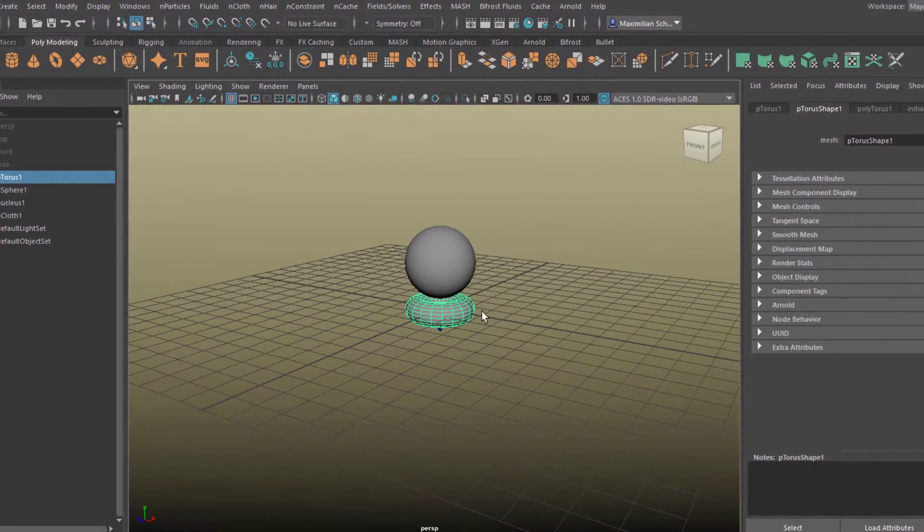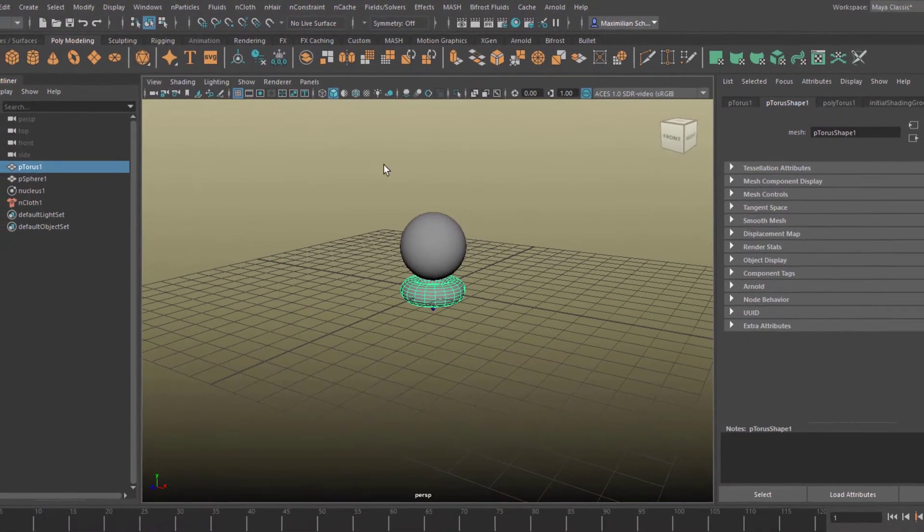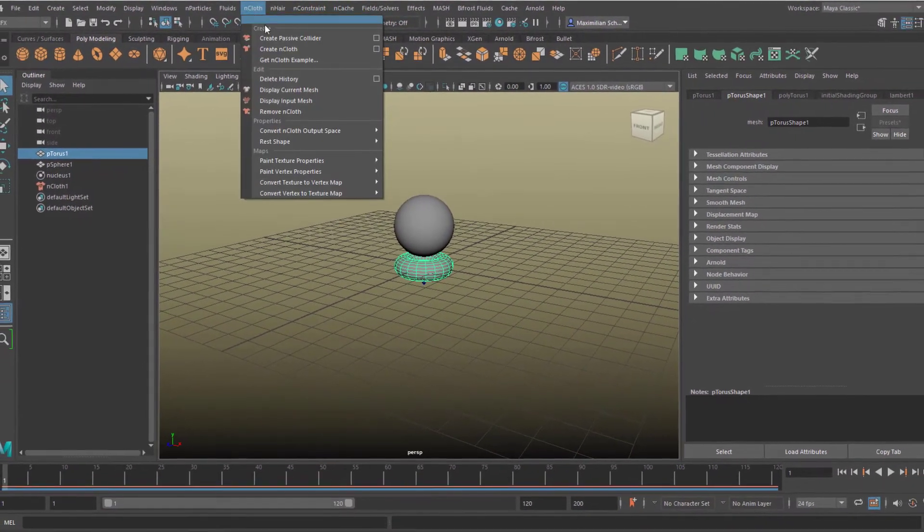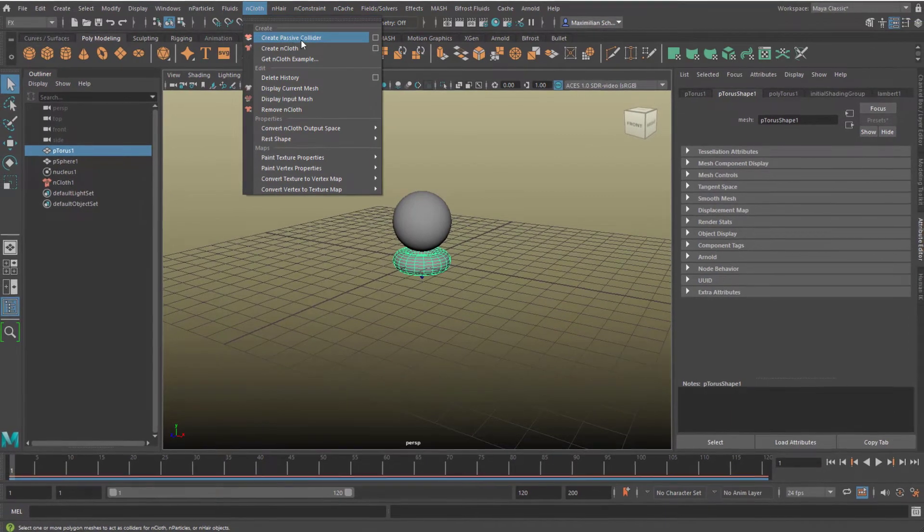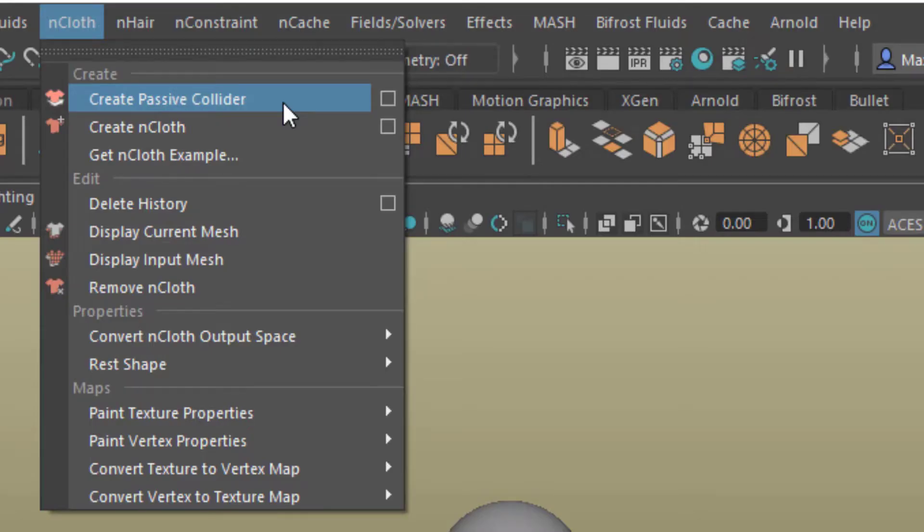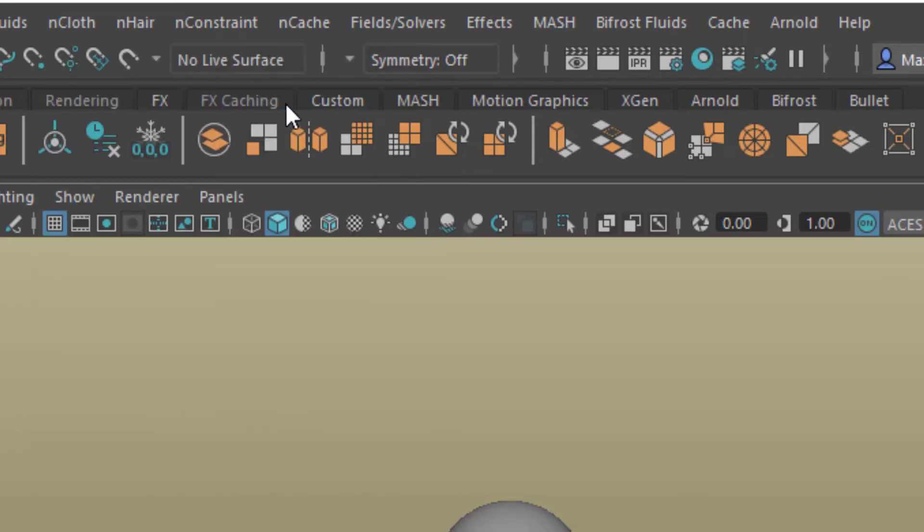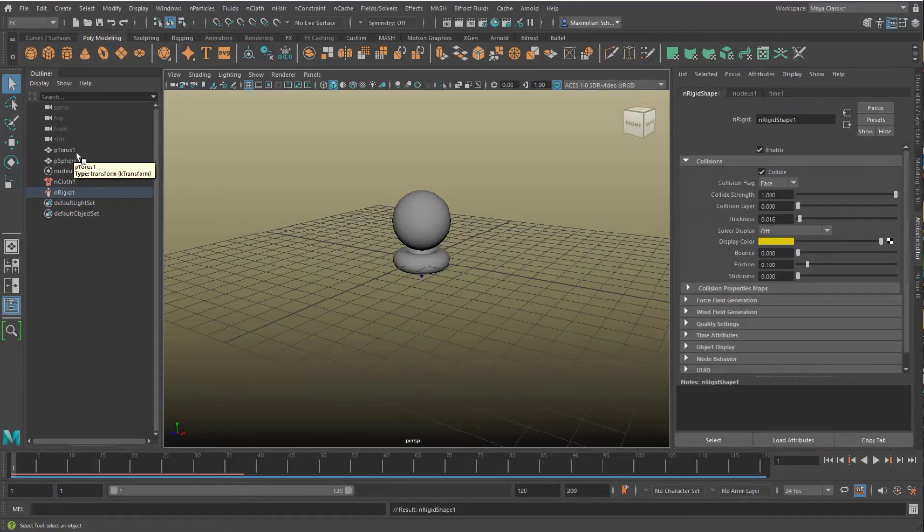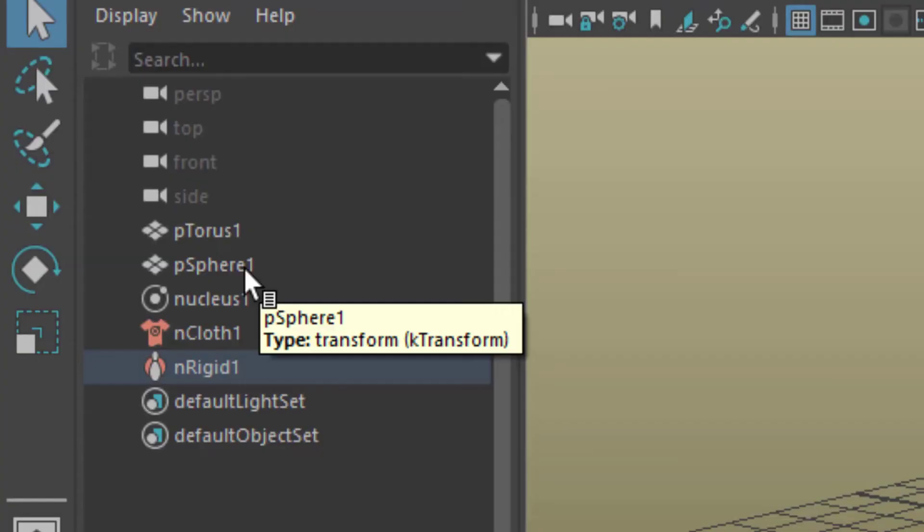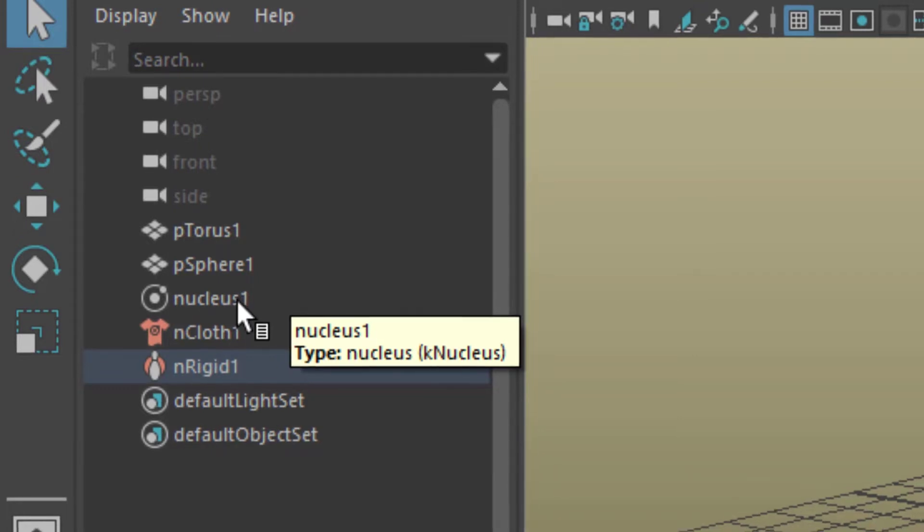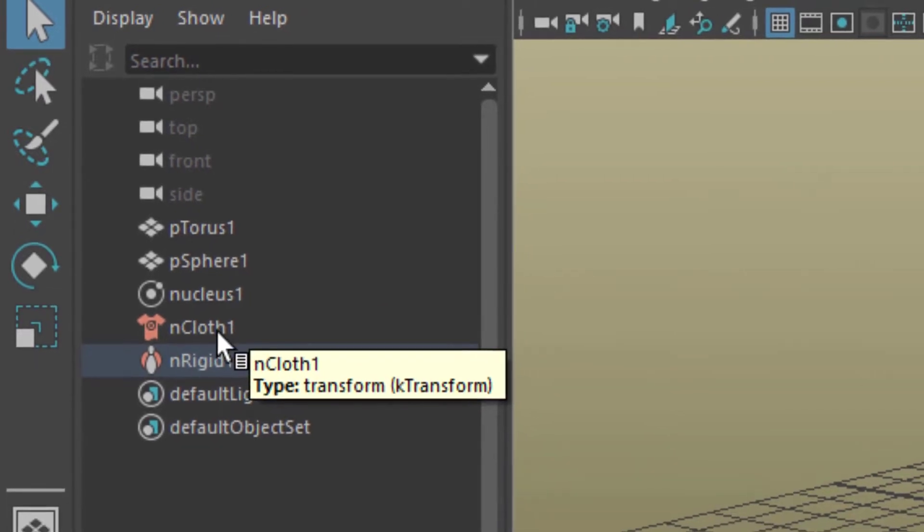Now let's select the torus, and the torus is going to be a passive collider. It's not a cloth object, but the cloth object will feel that passive collider. Let's have a look at the outliner.